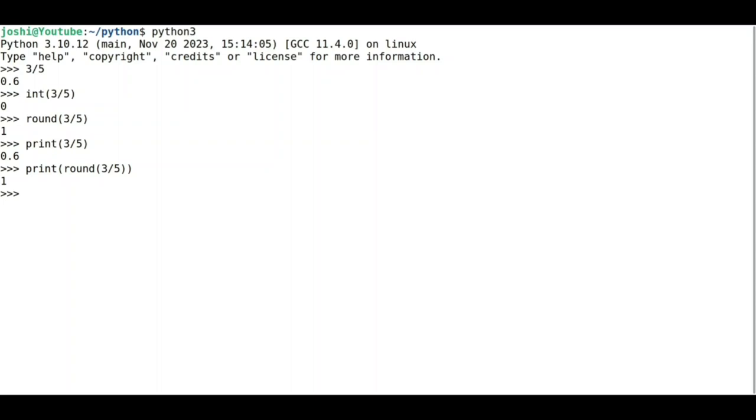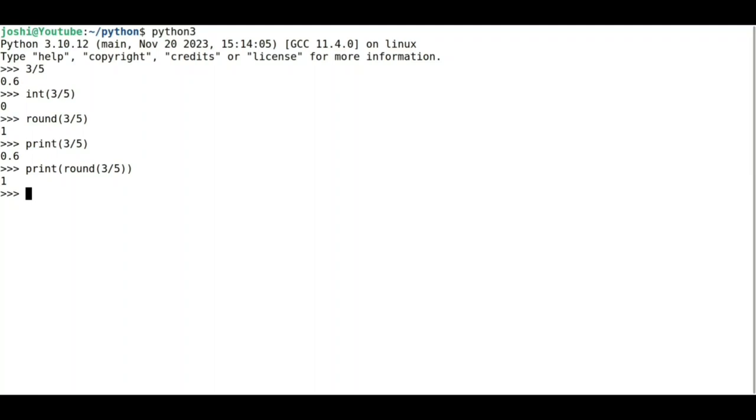function. But think of a situation where your machine is somewhere else and you want to write sufficient lines of code to solve some problem. In that case, you are not having a keyboard, mouse, or monitor. So for that purpose, we need to write a script. Now let us see how we write the script. First, let me quit from this Python 3 environment. Type quit() and we are out of it.